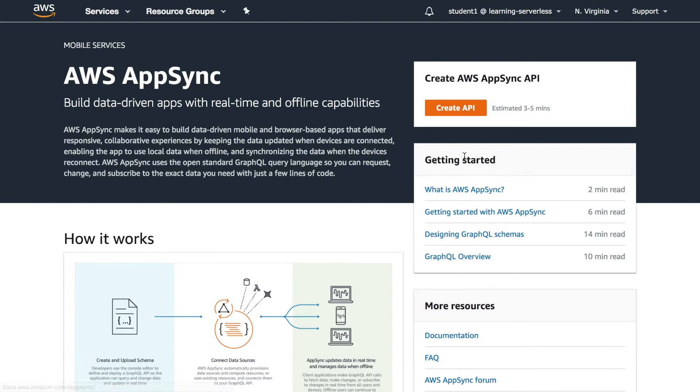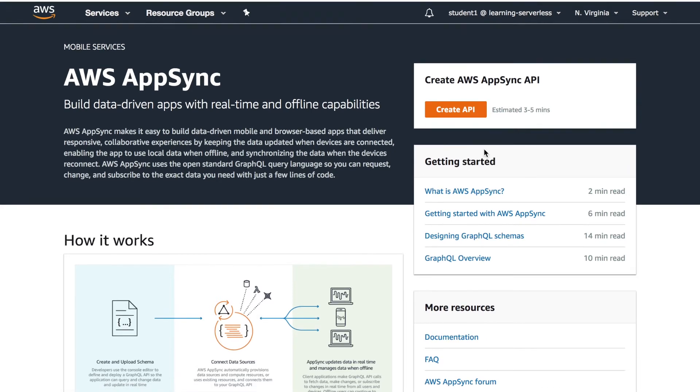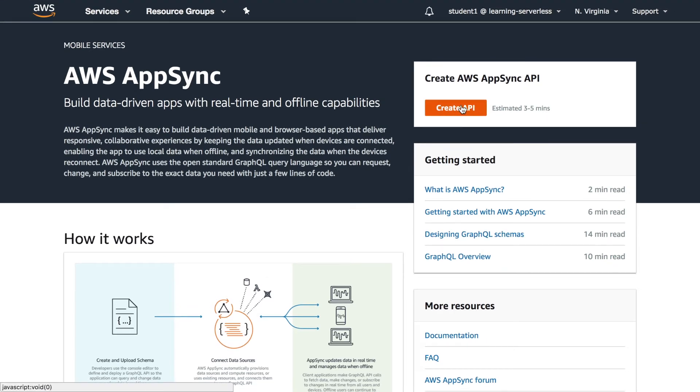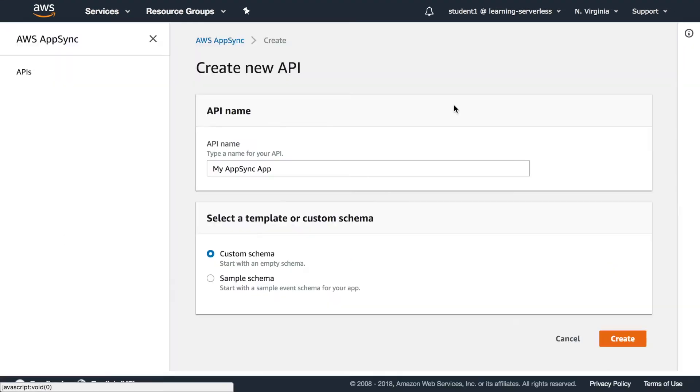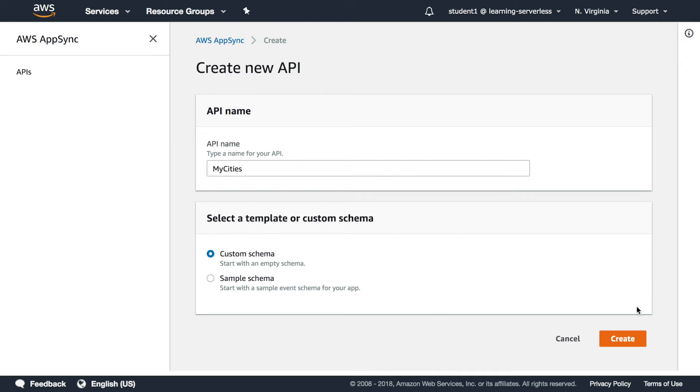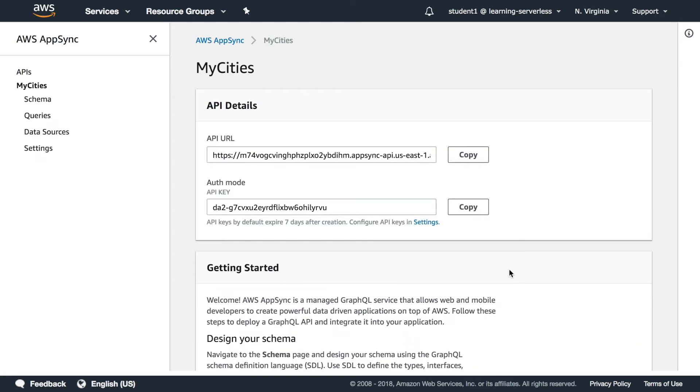So let's create a new API and there we can put a name, we call it my cities. We are doing a small API with a custom schema so we are creating that from scratch. We are going to get a white schema and then when you create the API you will get the API URL.